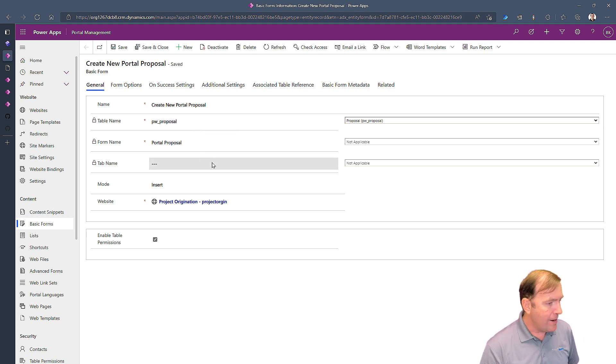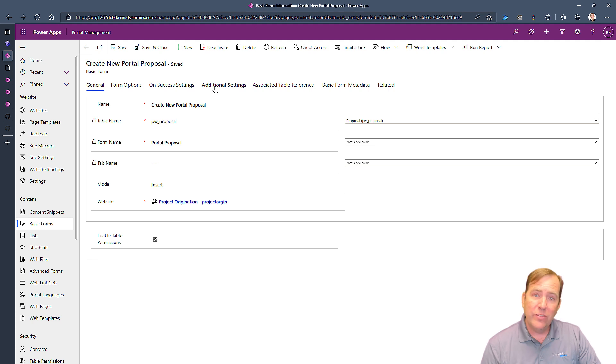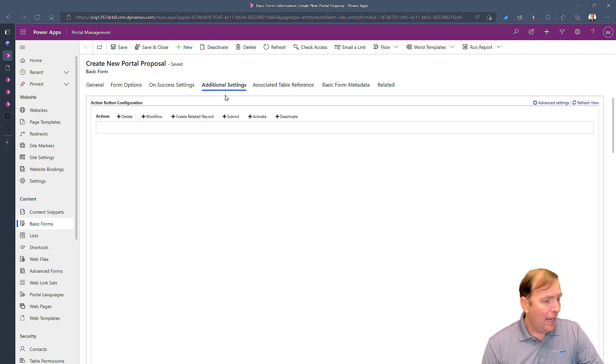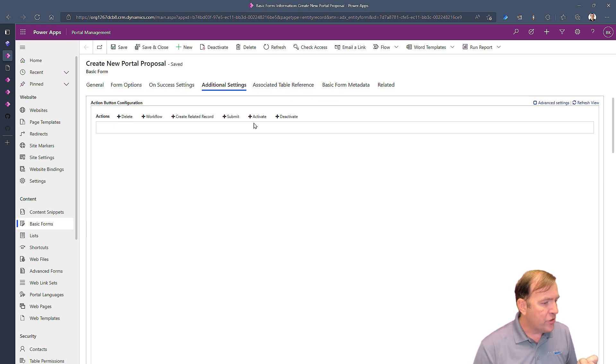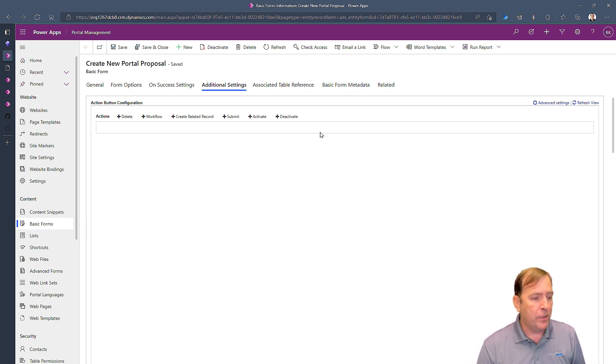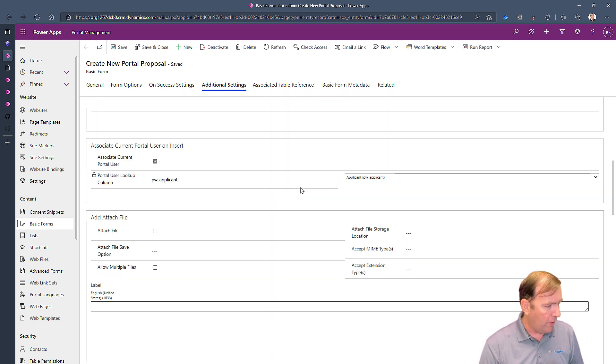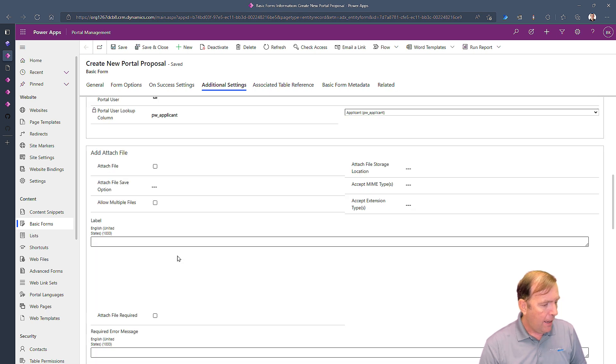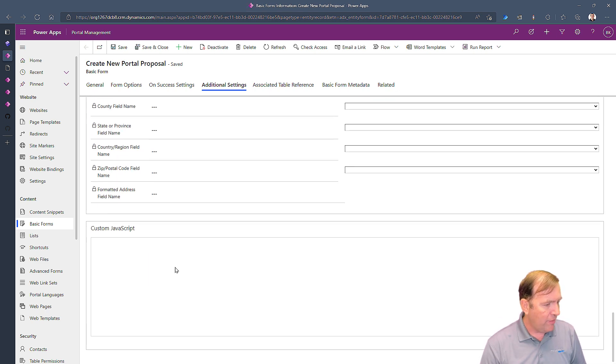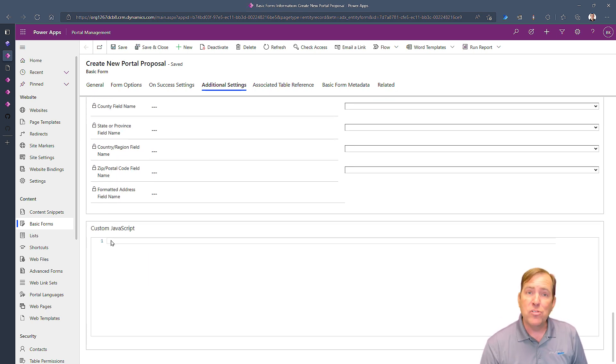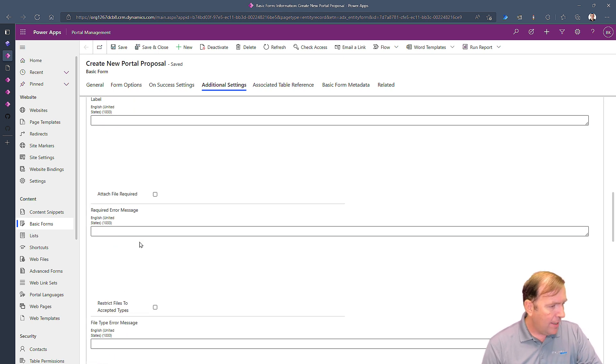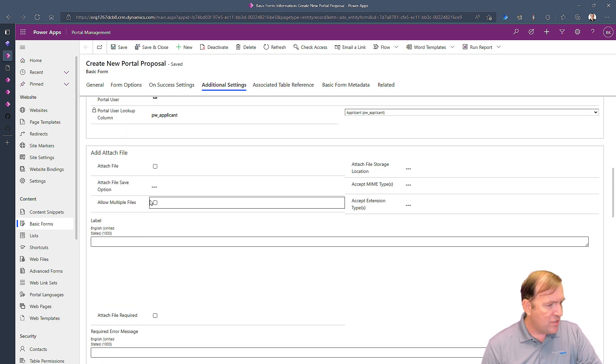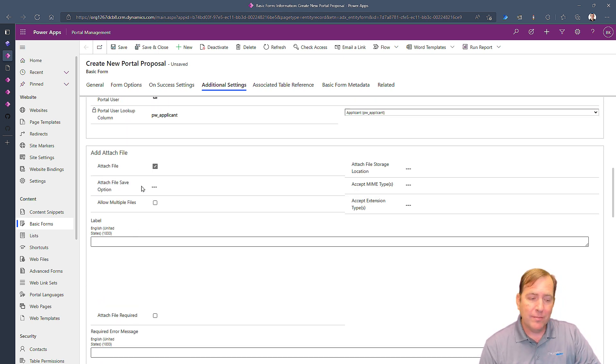Unfortunately there are some gotchas here. To turn on file attachments we have to do two things. We have to go to the advanced properties first. Our next step is we want to go to additional settings. Additional settings are where you can turn on all the extra data validation and you can turn on things like what extra buttons do you want to put on for your users like workflows and all that.